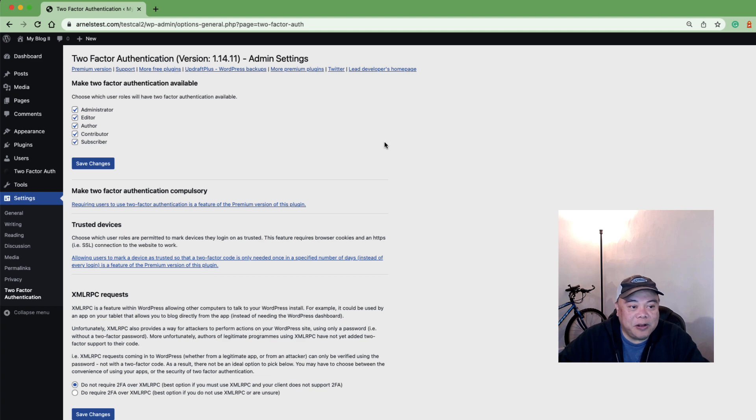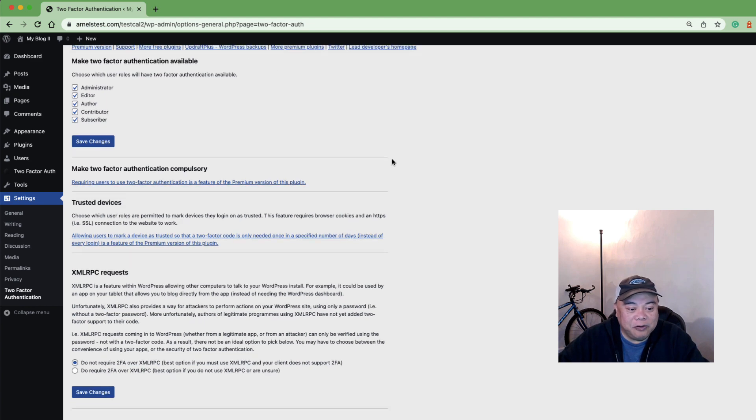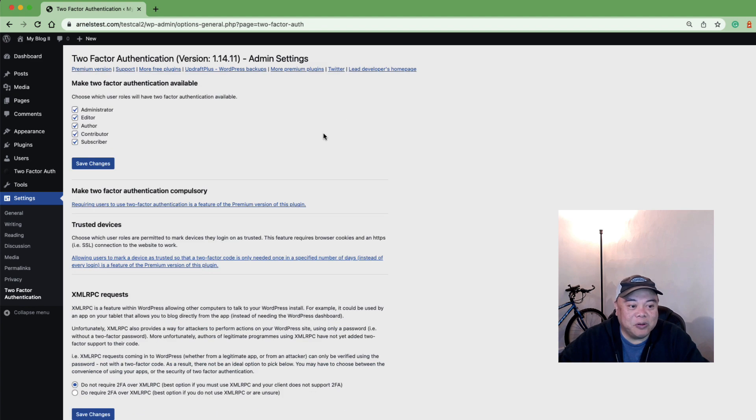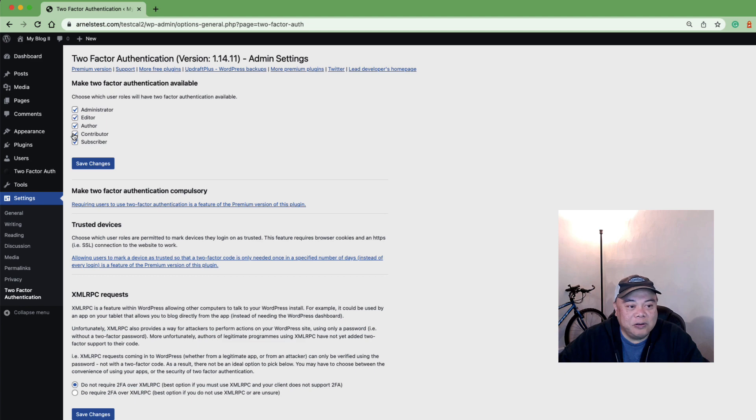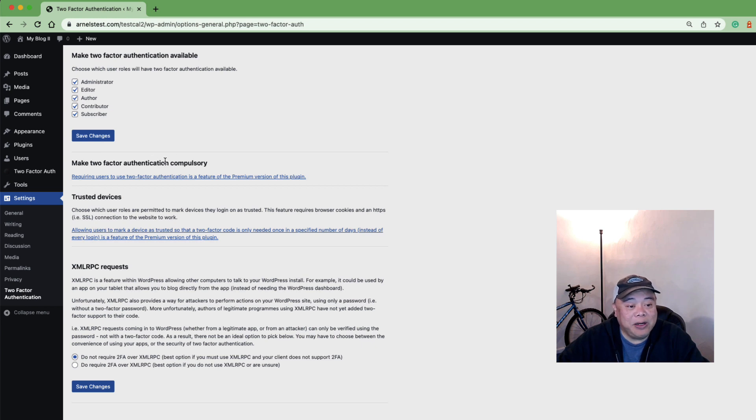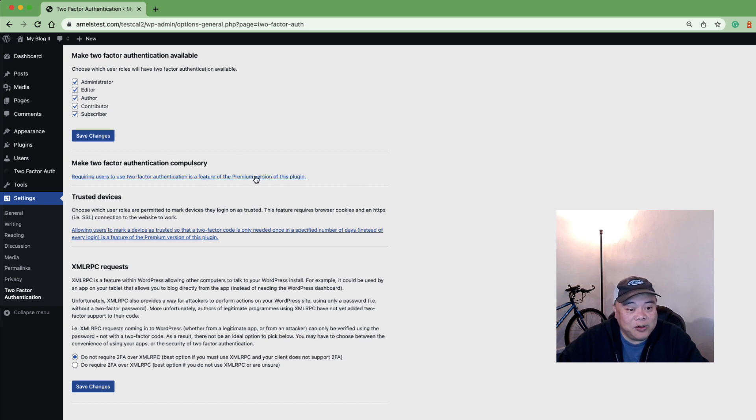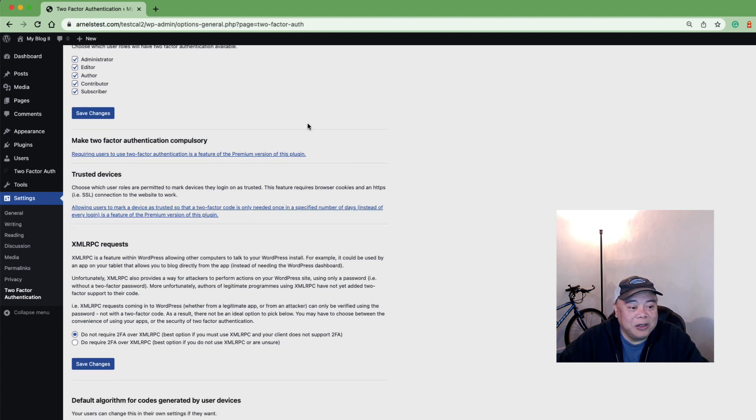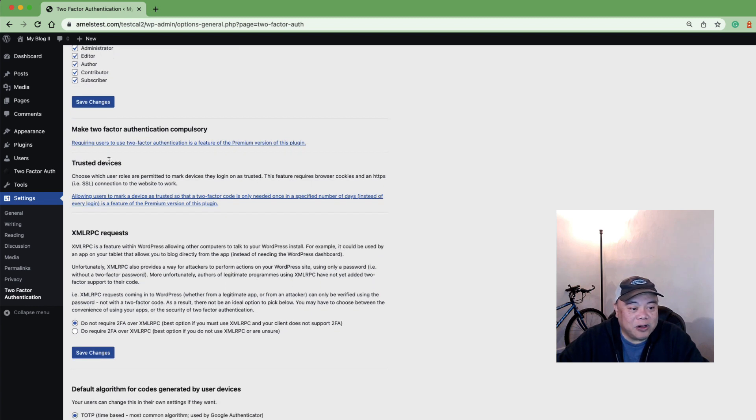Notice here that there are only a few options available. You can set the two-factor authentication by roles and it is not compulsory meaning that your users are not required to use it. You can make it compulsory if you upgrade to the premium version of the plugin and there's other options that they list here like trusted devices.